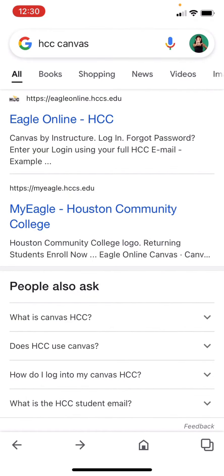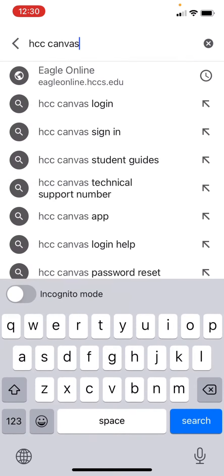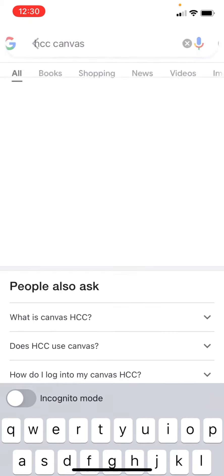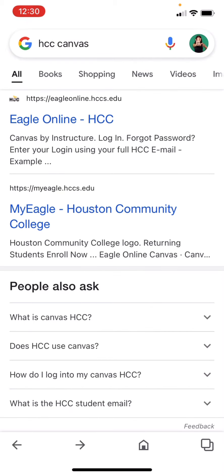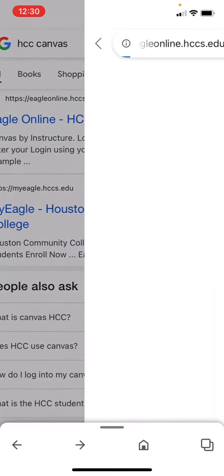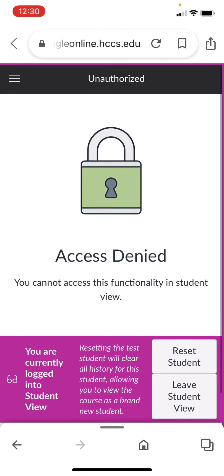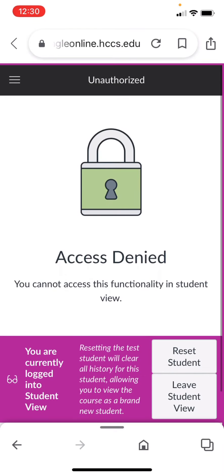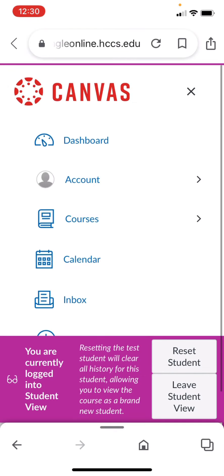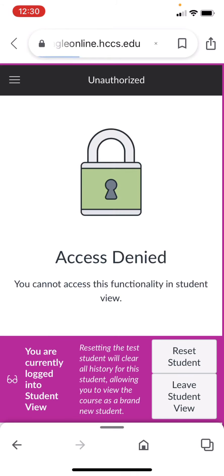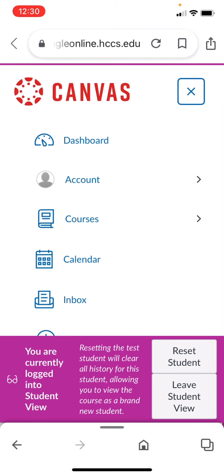This is important: when you're going to Canvas, instead of going through the app, you have to go to Canvas Online. So I just type in 'HTC Canvas' and then click on this icon — it's opened me up to Canvas Online.